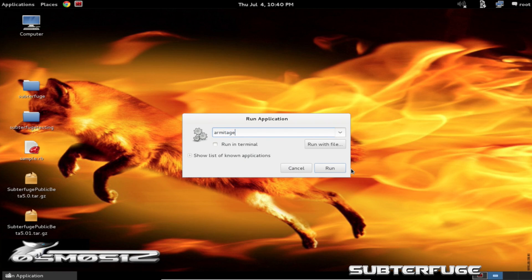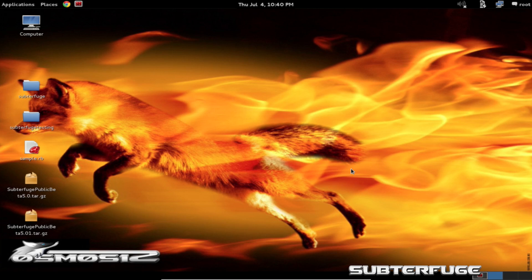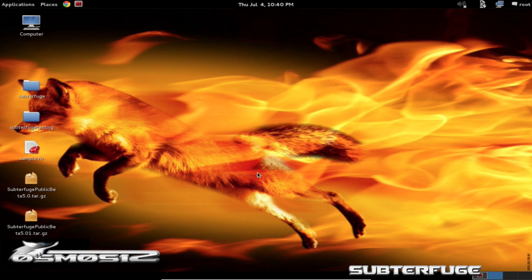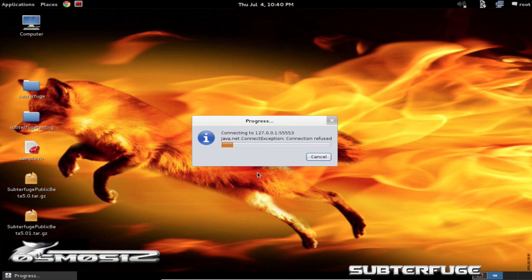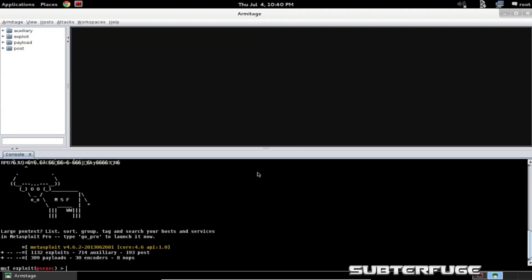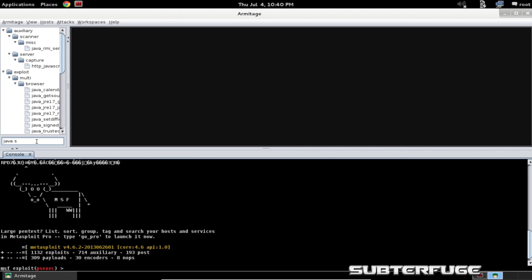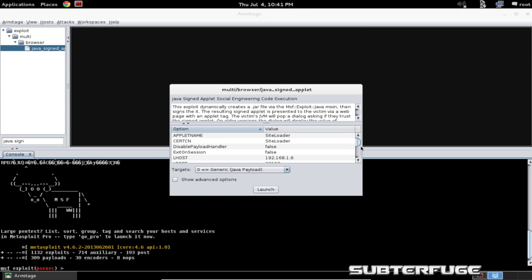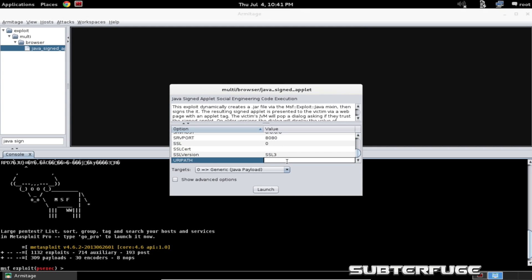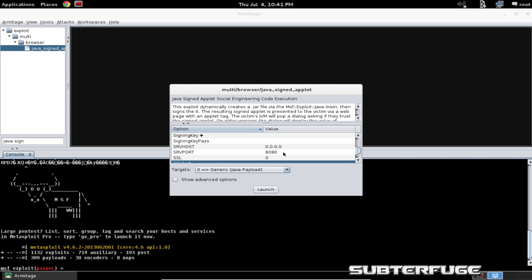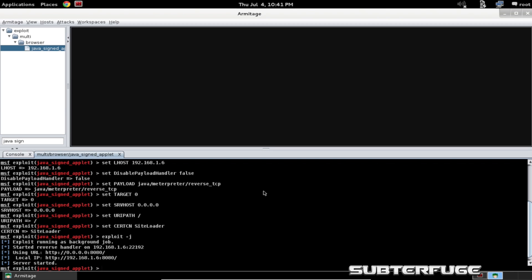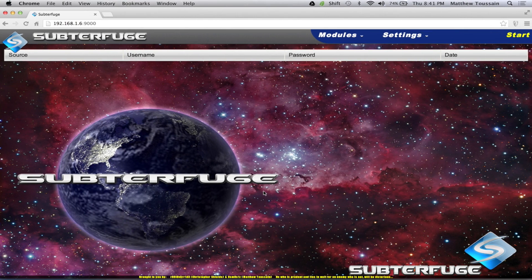Now we're going to go ahead and start up Armitage. Armitage is going to let us set up a browser exploit server to hand off exploits to our victims that we've managed to intercept with Subterfuge, and that should give us a Meterpreter session on their machines remotely. We're going to use a Java signed applet attack. On the left-hand pane, just type that in at the search bar and double-click. Armitage pulls up the exploit options — we need to set the URI path to slash, and make sure the serve port matches what we set in Subterfuge, in this case 8080. Just hit launch and that's all set up.